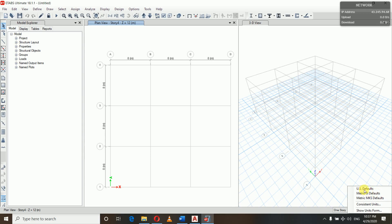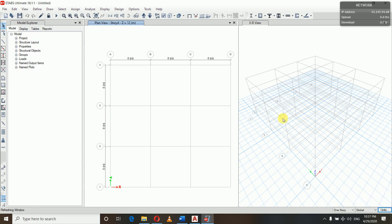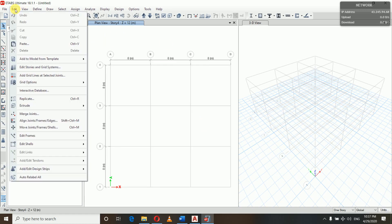Here you need - we have US defaults, metric SI, and metric MKS defaults. Initially we used metric SI defaults. If you use US defaults, it means we are doing in feet and inches. When you are using metric SI, then meter, millimeter, centimeter. For our convenience, we will use this metric SI defaults.